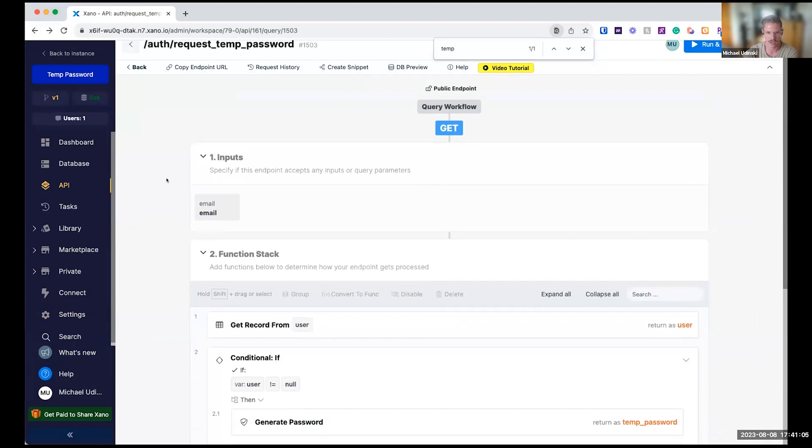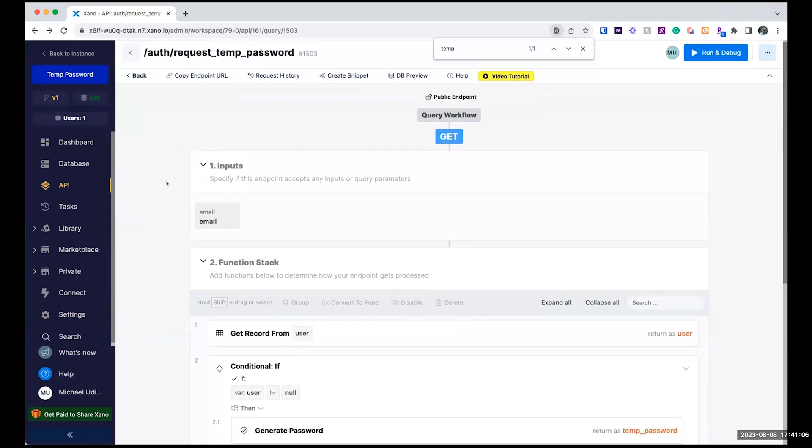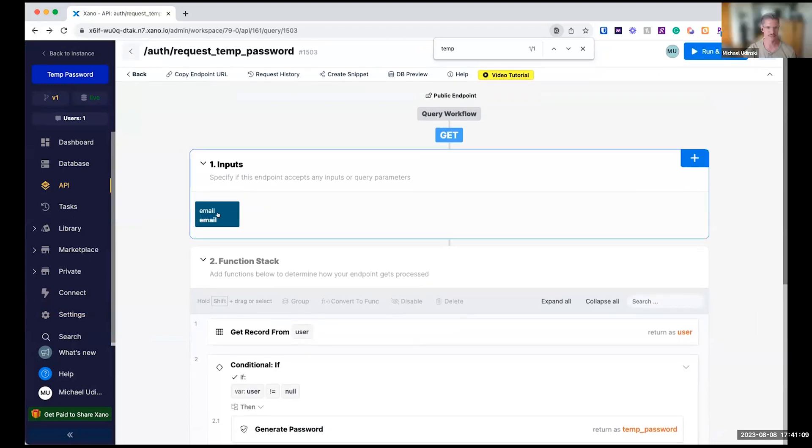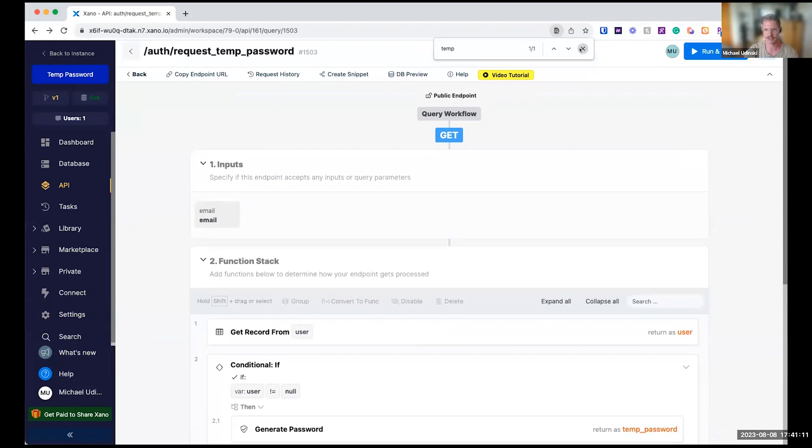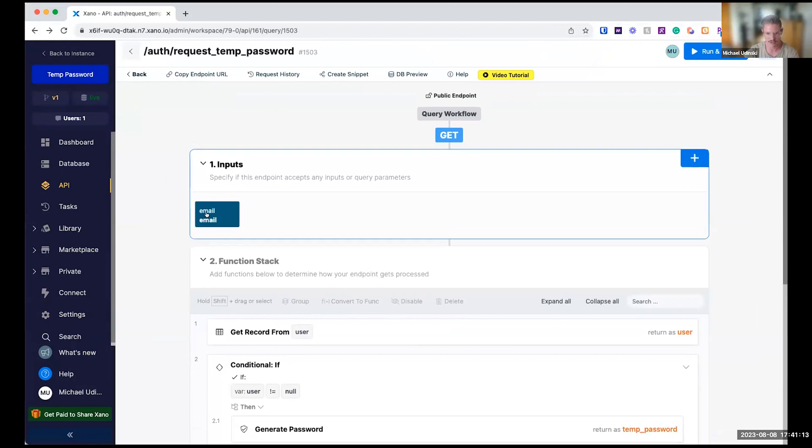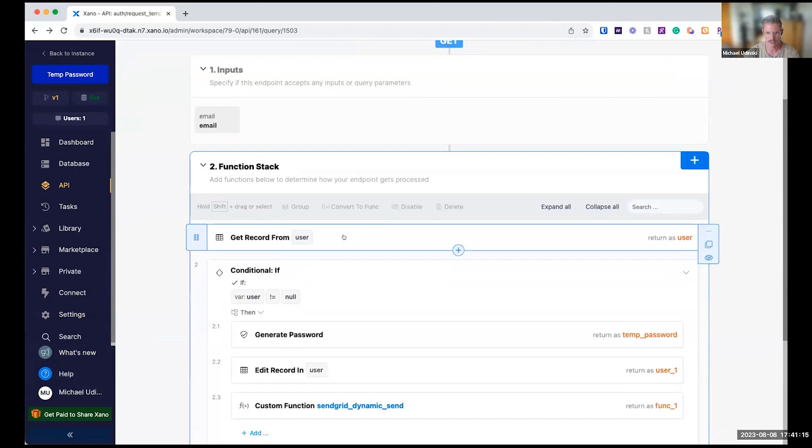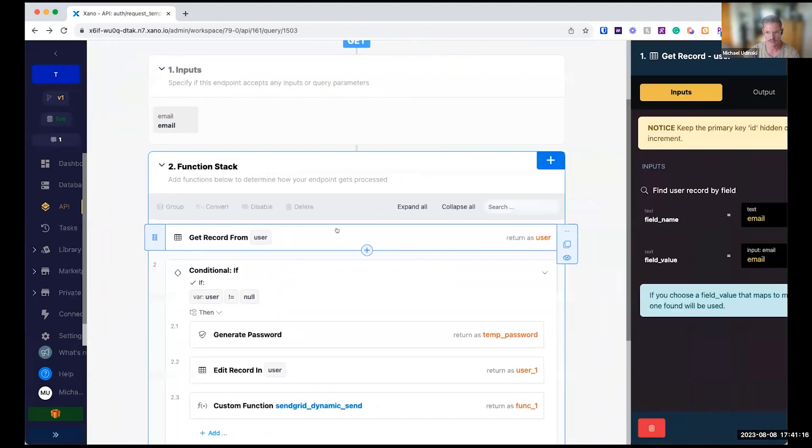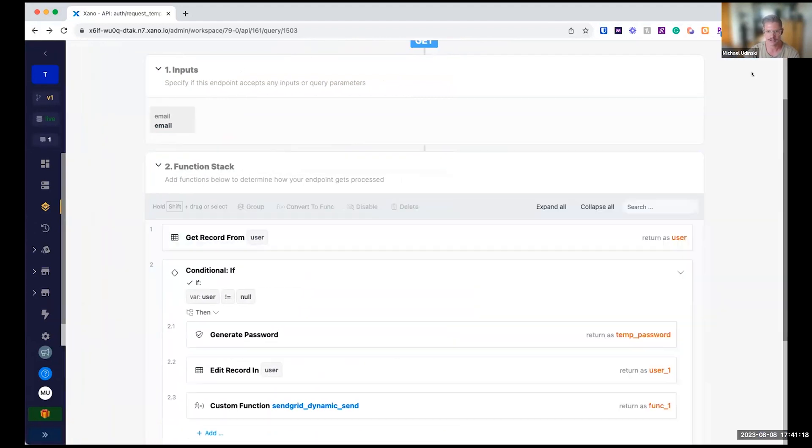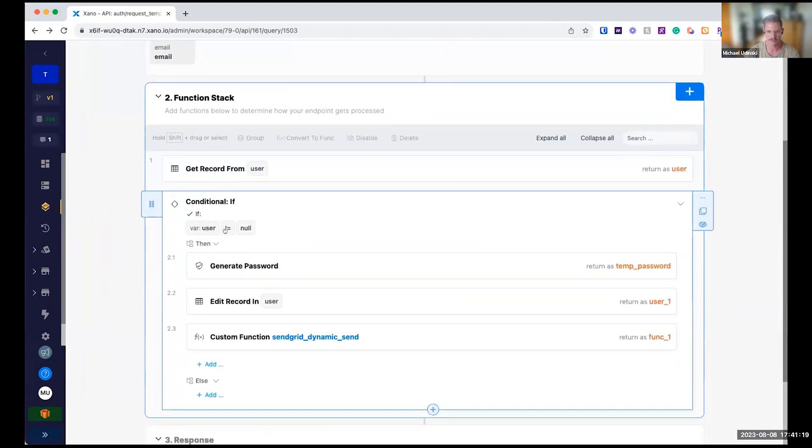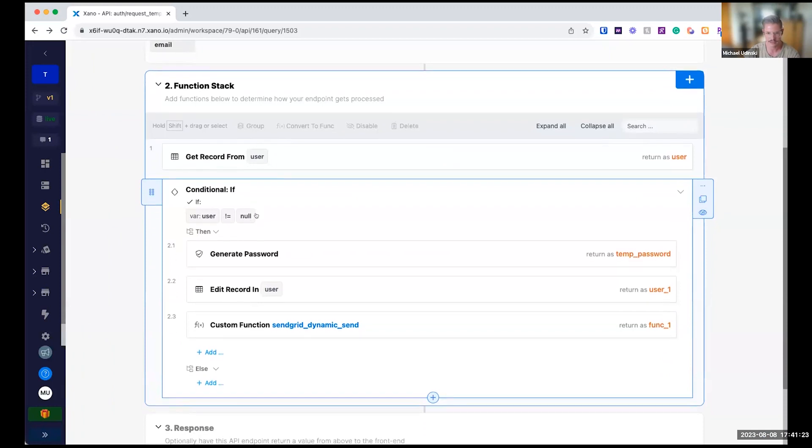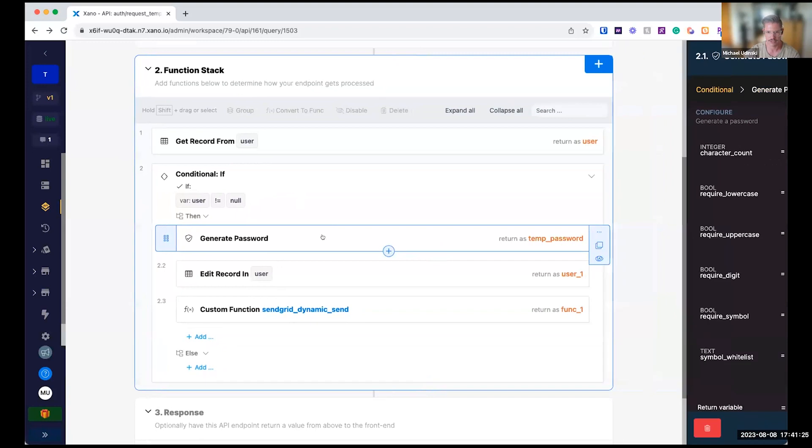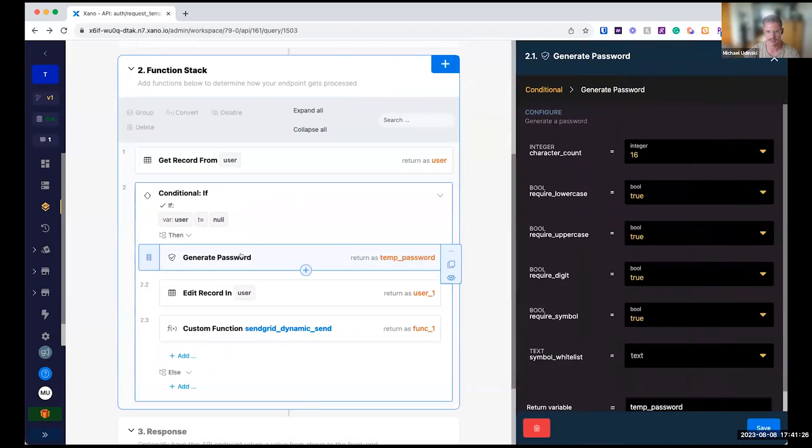So if they are going to request a temporary password, the user will put in their email. We will just do a get record with that email to the user to see if that user actually exists. If they do, we'll generate a temporary password here.